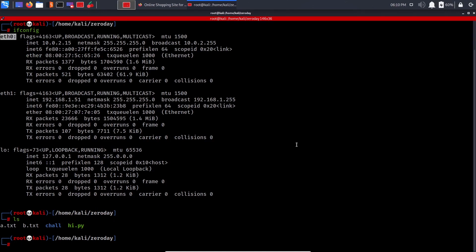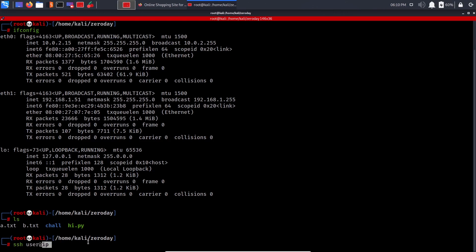SSH stands for Secure Shell — it gets you a secure shell on a remote machine. The syntax is 'ssh user@ip' where user is the username on that machine and ip is its IP address. The default port is 22, but you can change it with '-p'. You'll almost never need to specify the port unless told to. More on scanning ports and finding IP address details is covered in the intermediate nmap session.